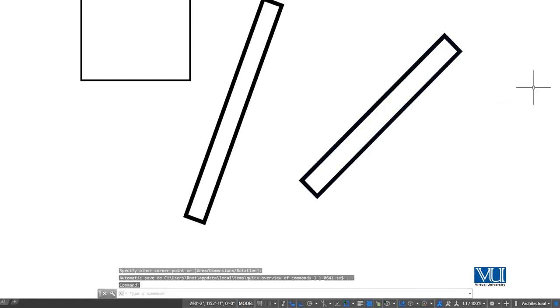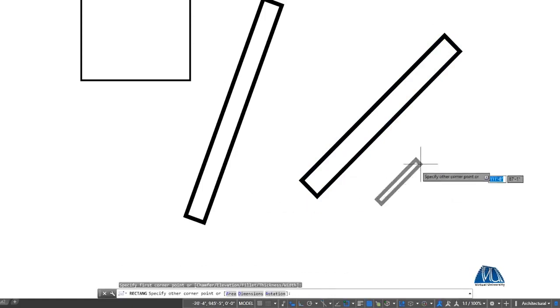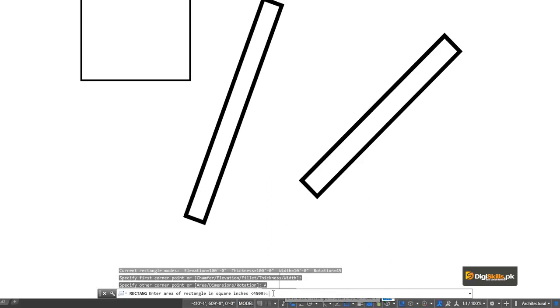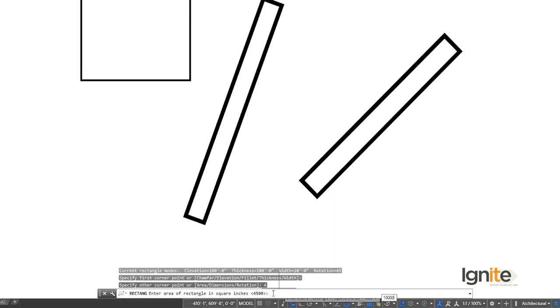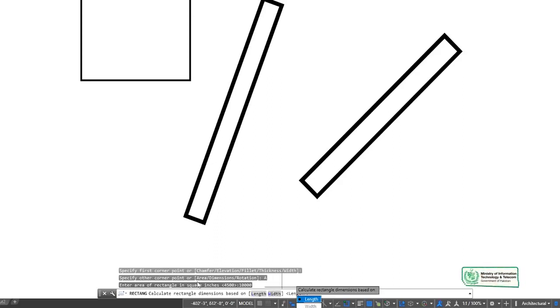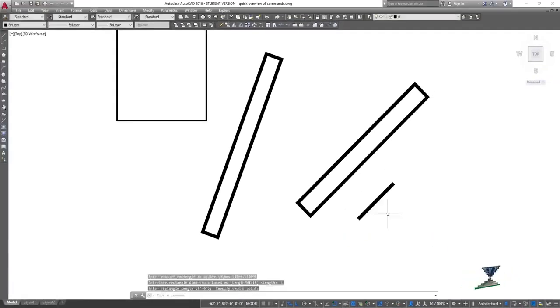We fix the 45-degree angle and change the options. We can also work on the area — here we have the area in square inches. Using feet and inches, we have 10,000 square inches. We can click on the area and work with length and width. If we are working on the area, we can calculate dimensions and work on the rectangle.